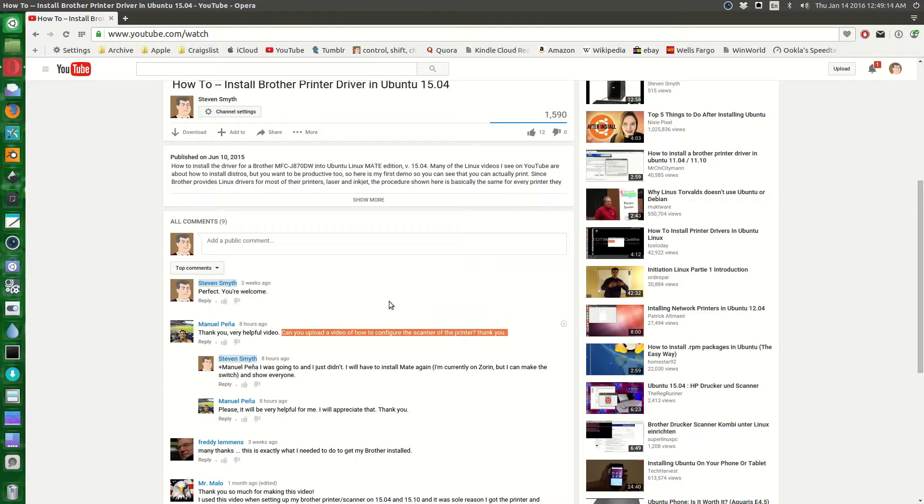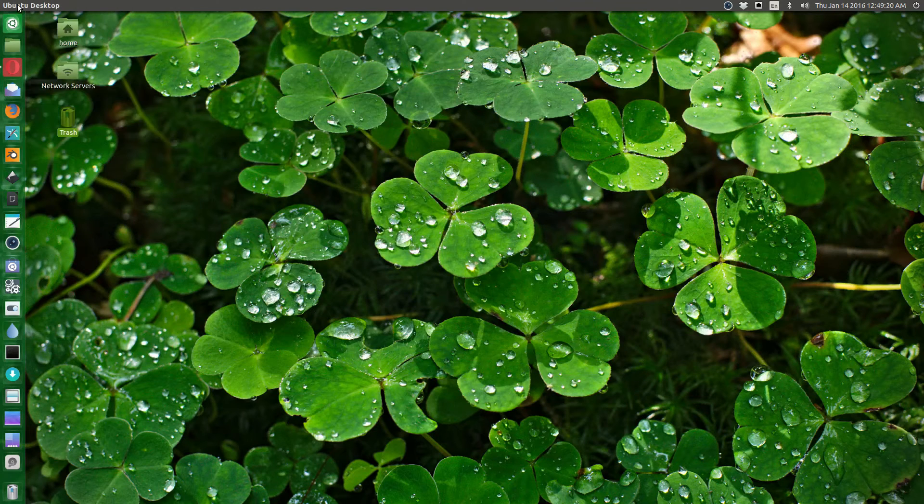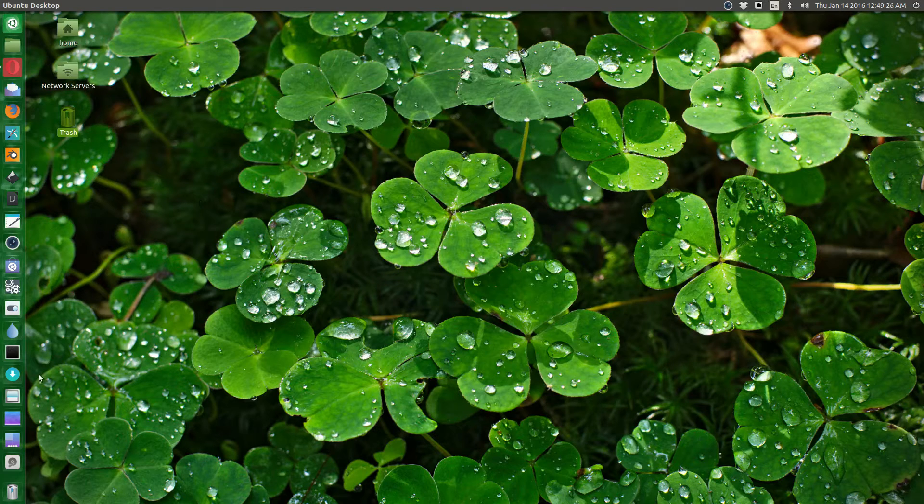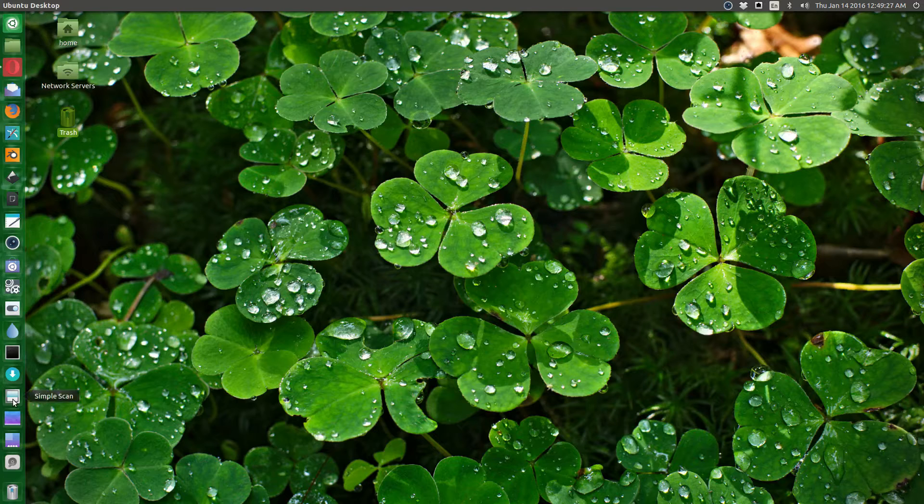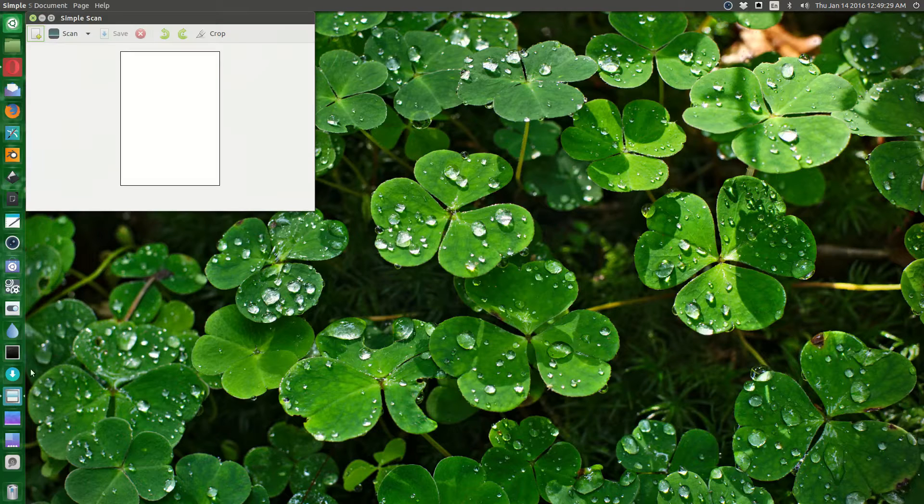It's pretty simple. If you have a plain vanilla Ubuntu install like I have right now, Simple Scan is already installed. So if you want to do a quick scan of anything, just go ahead and do it.